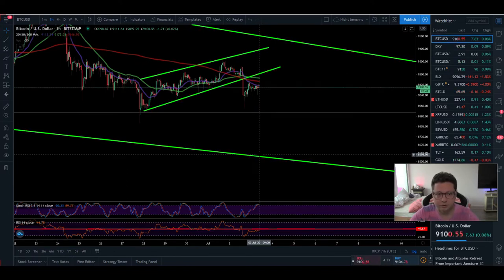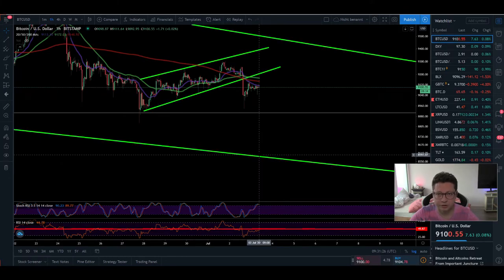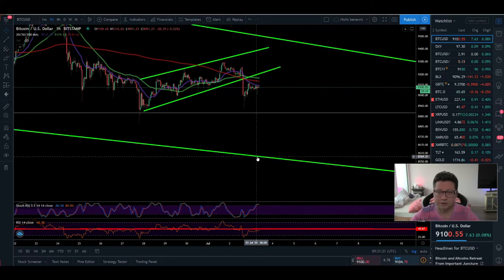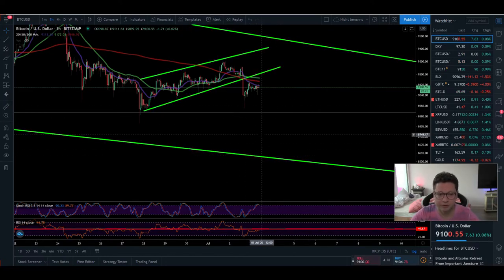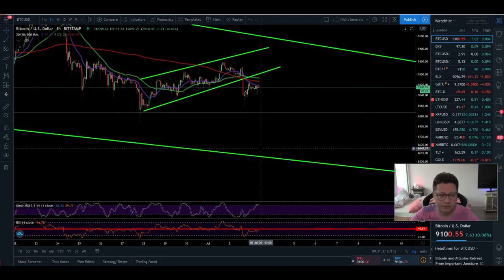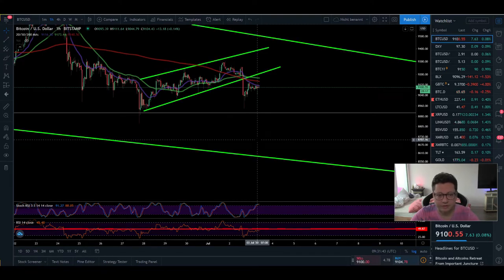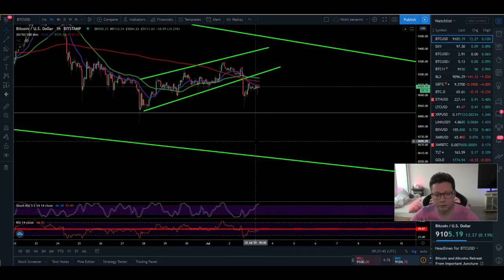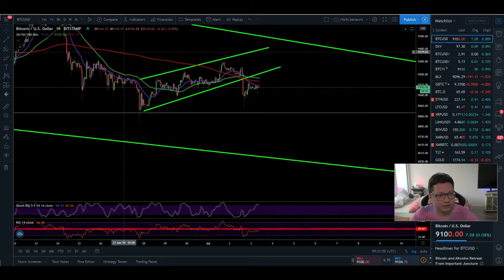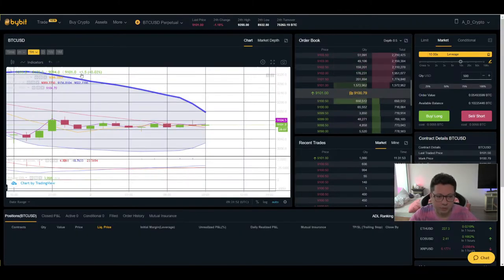If we turn technically bearish, you should sell the rallies and not try to find the bottoms. We'll likely trade somewhere between $8,000 and $6,400 before a big trend reversal back toward $10,000. This is only if we lose support around $8,700 to $8,600. If we take out those lows, I think it's almost guaranteed we'll reach the 200 daily moving average and drop lower.